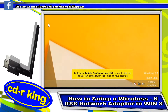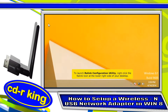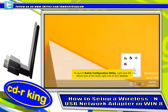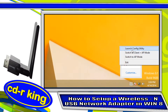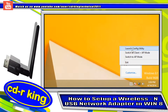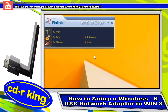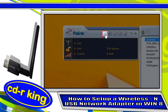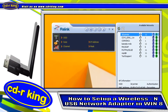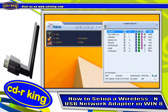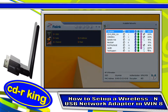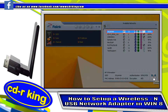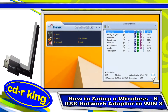To launch rawlink configuration utility, right click the rawlink icon at the lower right side of your desktop. Click the available network icon. Then you will see the list of available networks. Choose your Wi-Fi connection. Then click connect.